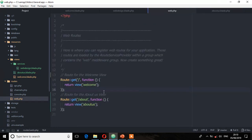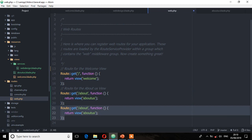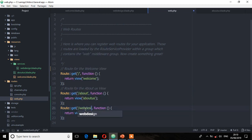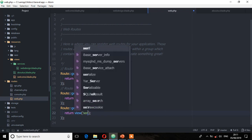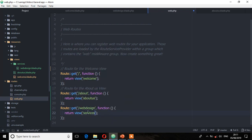We haven't defined that route yet, so let's define it now. I'm going to duplicate an existing route and call this one 'web design'. Now we need to tell Laravel the name of the folder, which is 'services', and then use dot notation — services.web-design. Every time you have a view inside another folder, you use the dot notation to map it to that view.